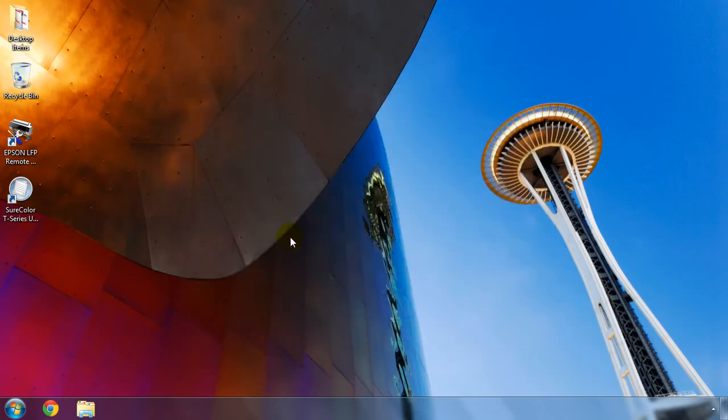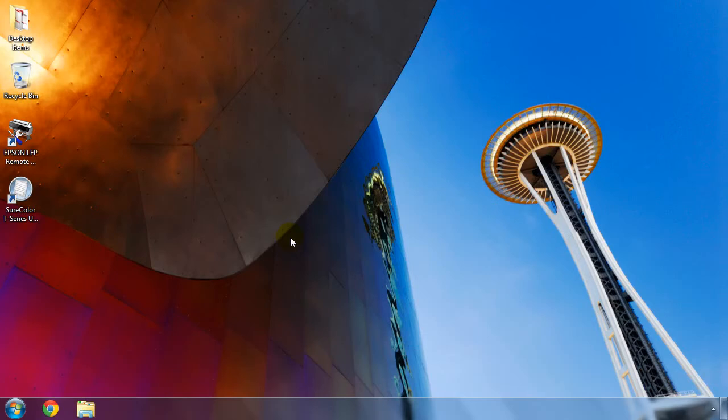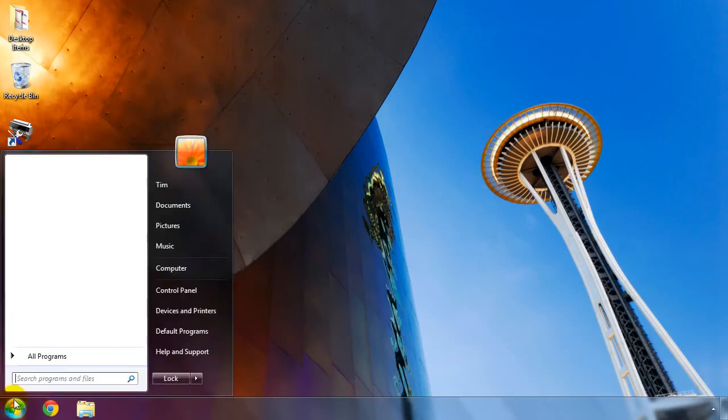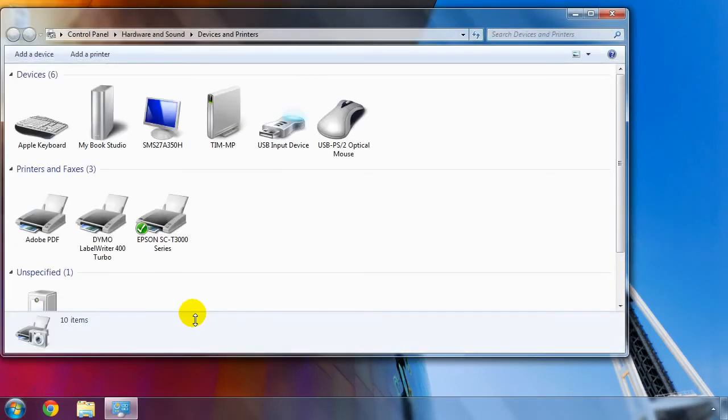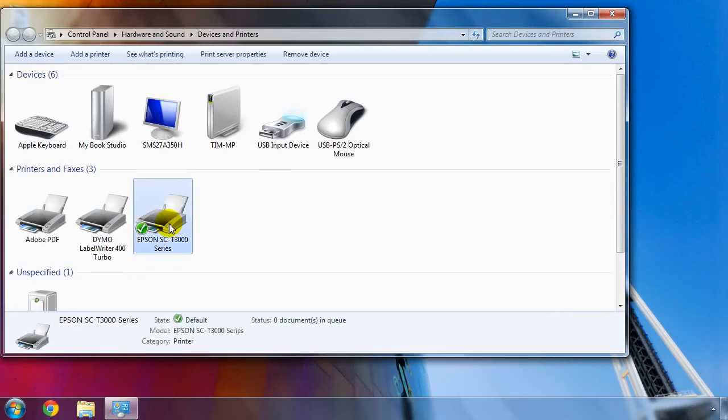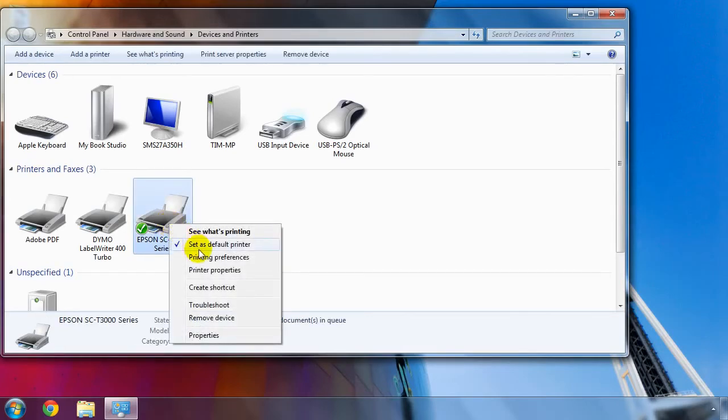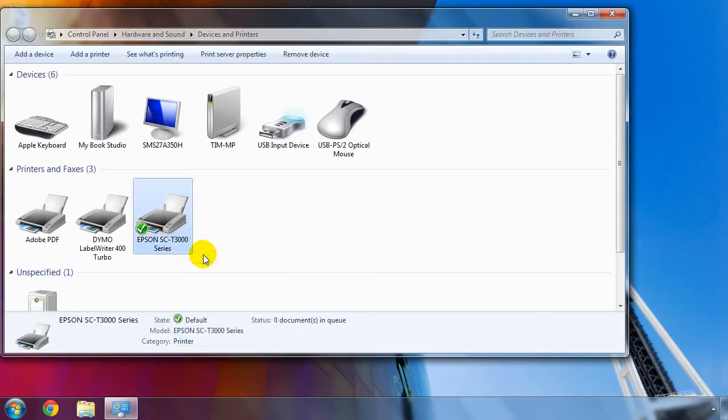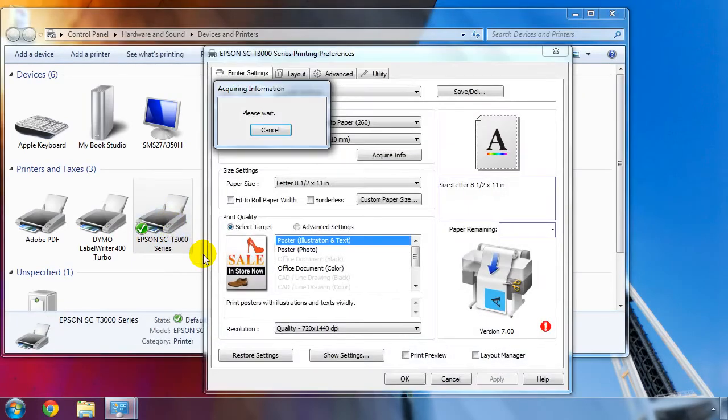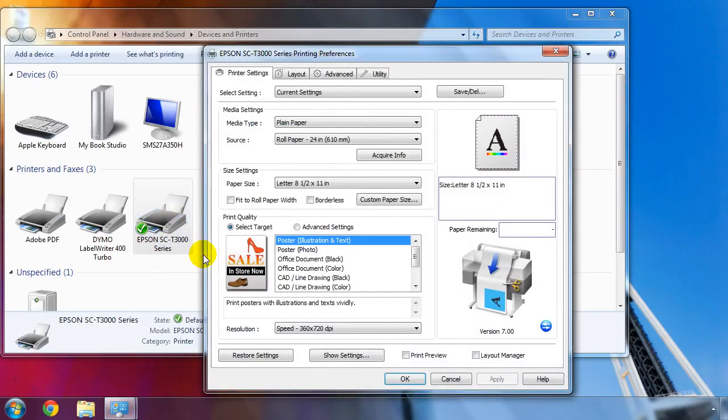Now that the printer software is installed, let's configure the print driver default settings. This will save you a lot of time going forward, especially if you print the same type of drawings or images at a specific size. To do this, open the Start menu and then click on Devices and Printers. Right-click on your newly installed SureColor T-Series printer and select Printing Preferences.